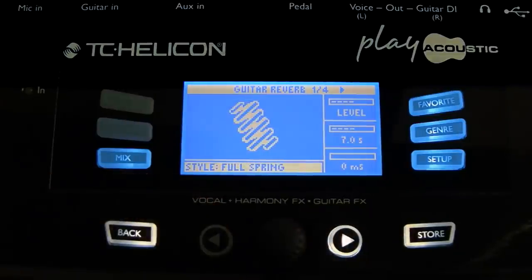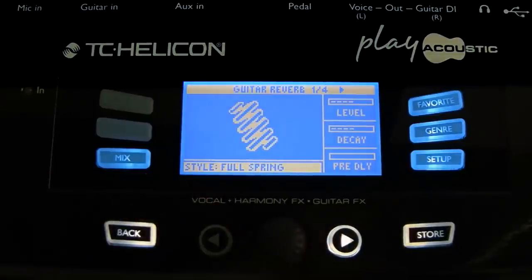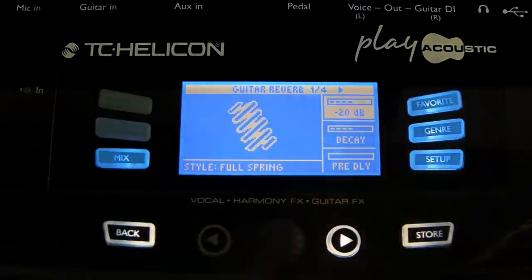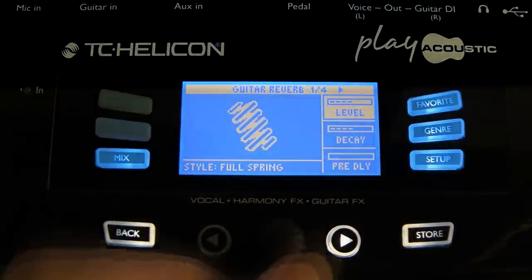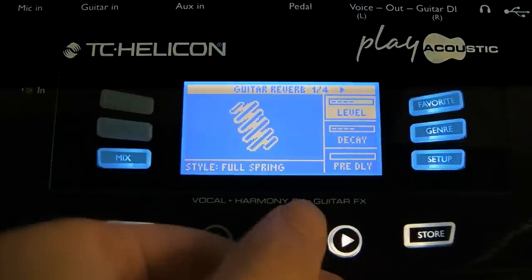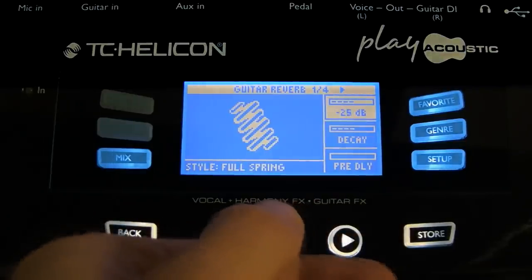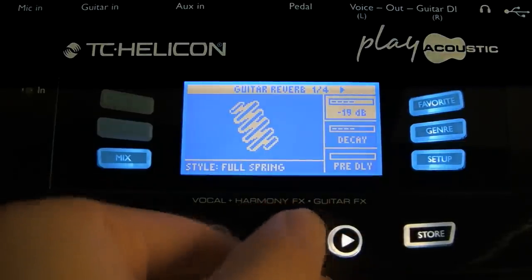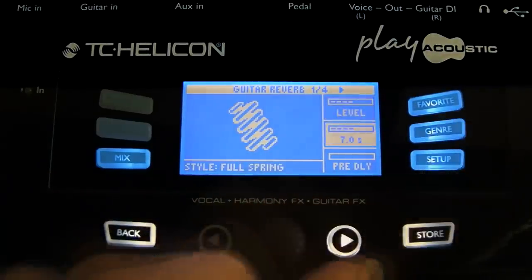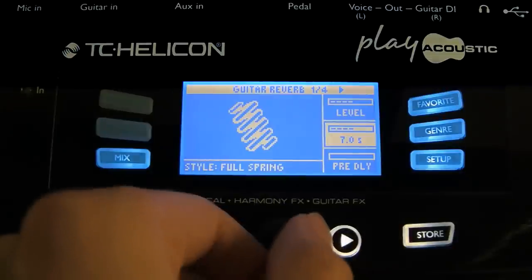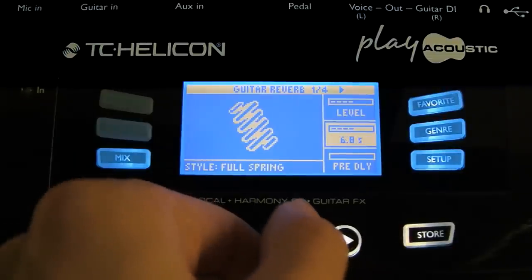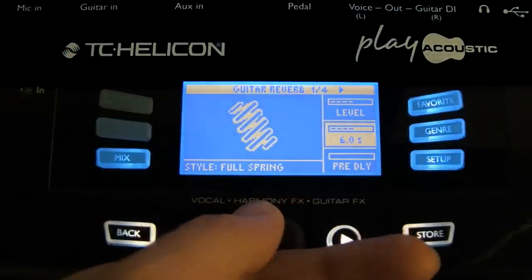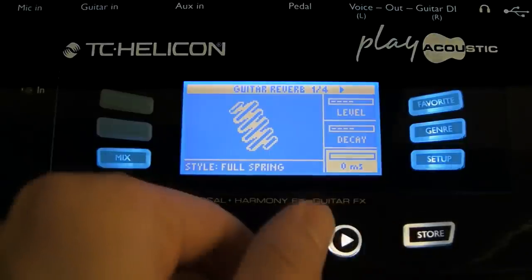Let's choose a spring. If we want to change the level, push the button nearest where it says level, and then use the rotor controller to turn the level up and down. Likewise, if we want to change the decay — it's currently on 7 seconds — let's turn that down. We can also set a pre-delay.